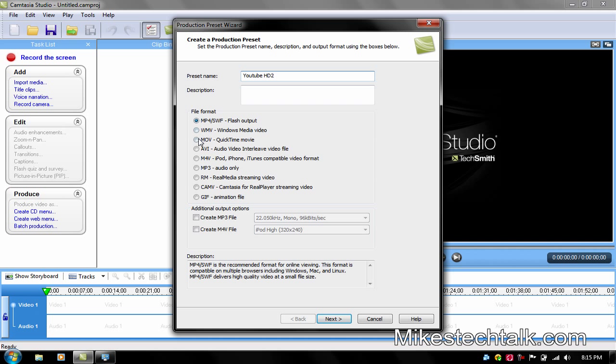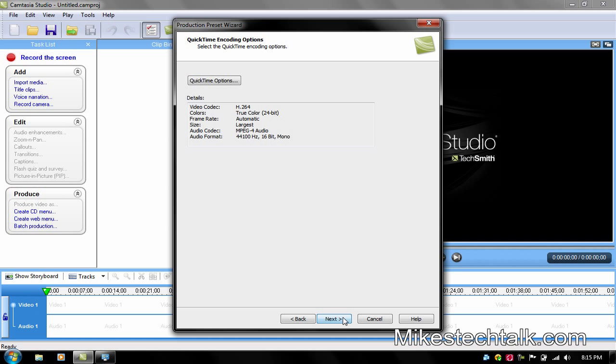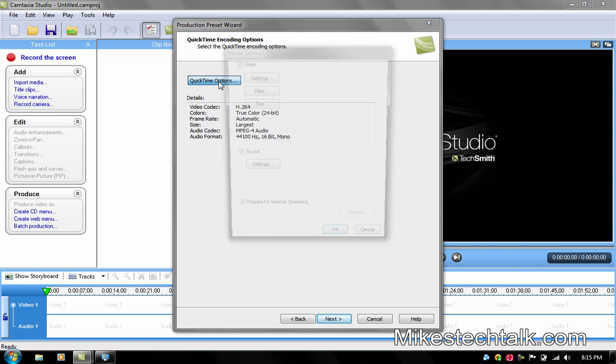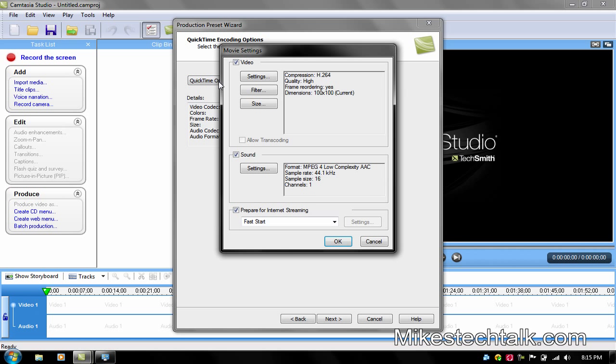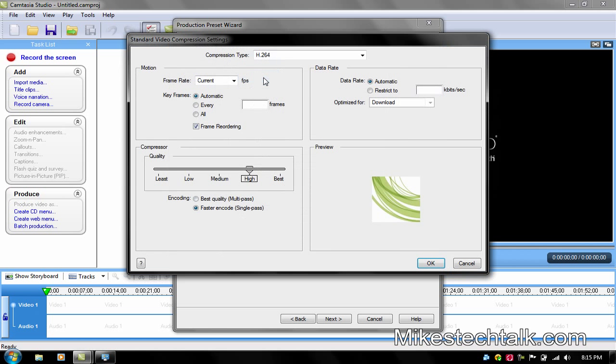Change the file format to MOV. Then click Next, go to QuickTime Options, go to Settings. Make sure it's H.264.